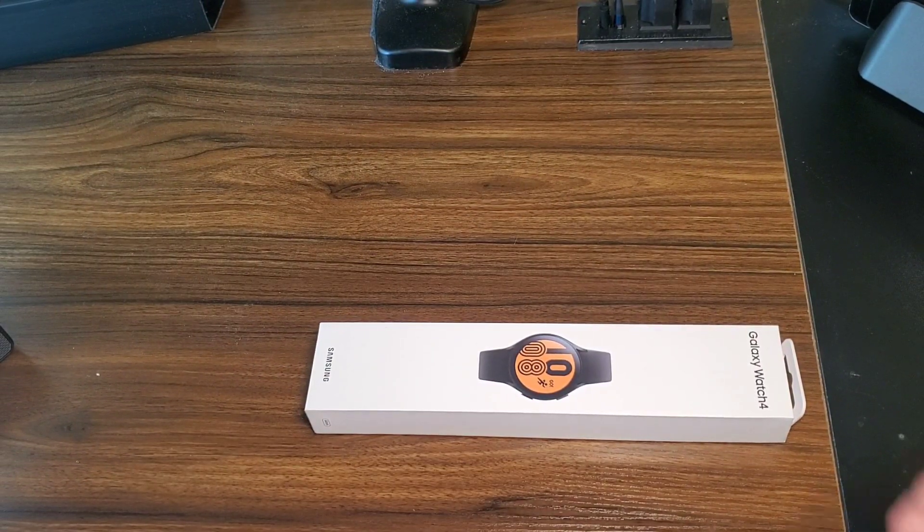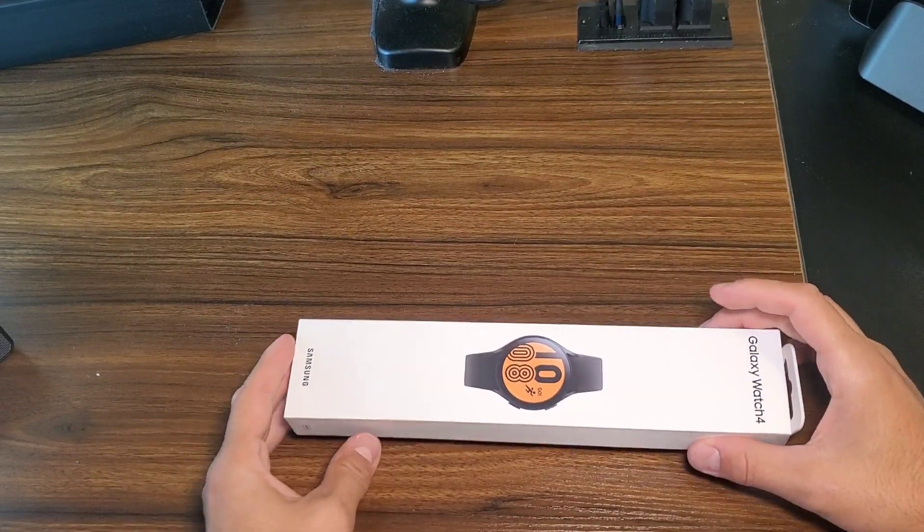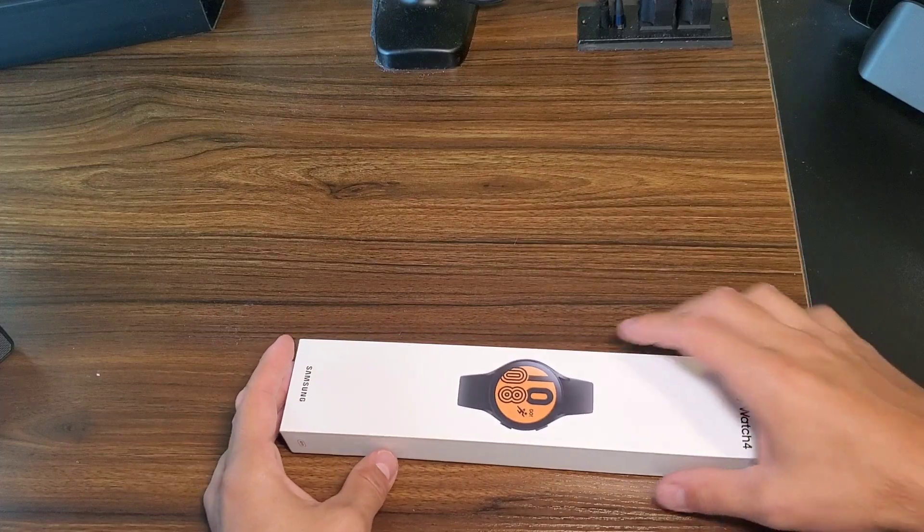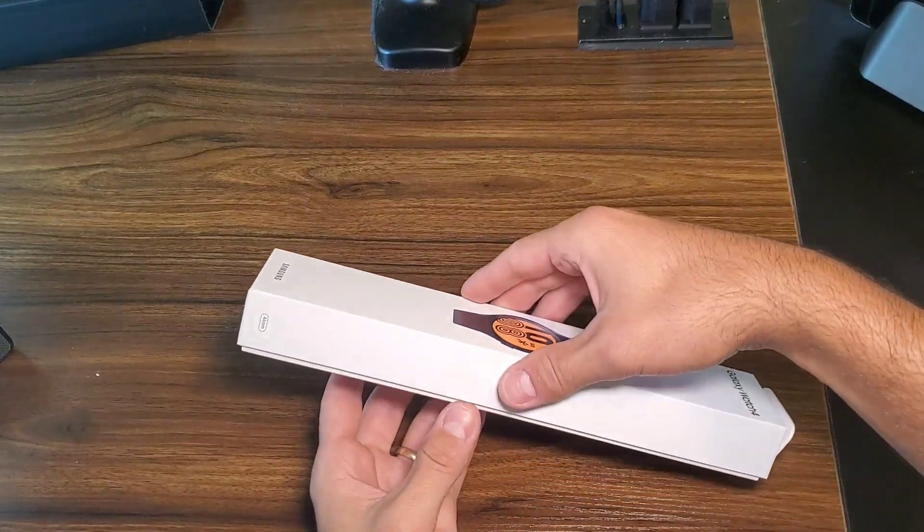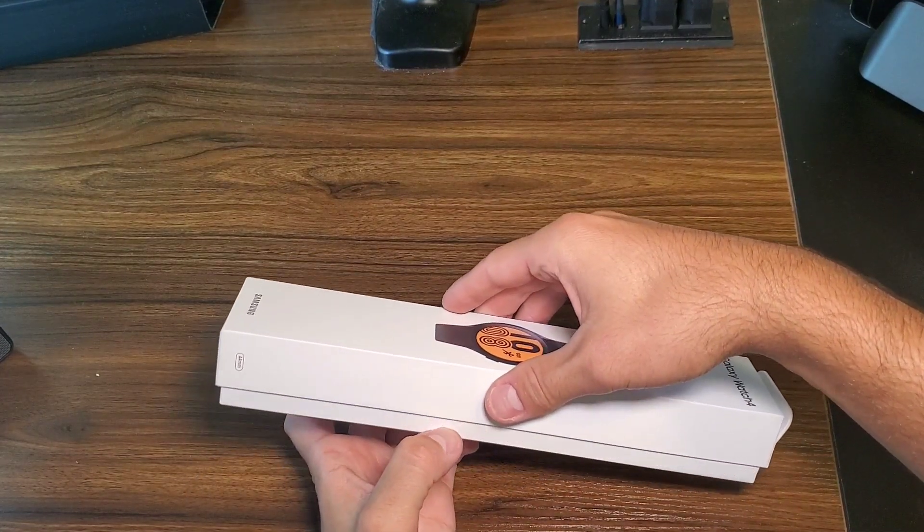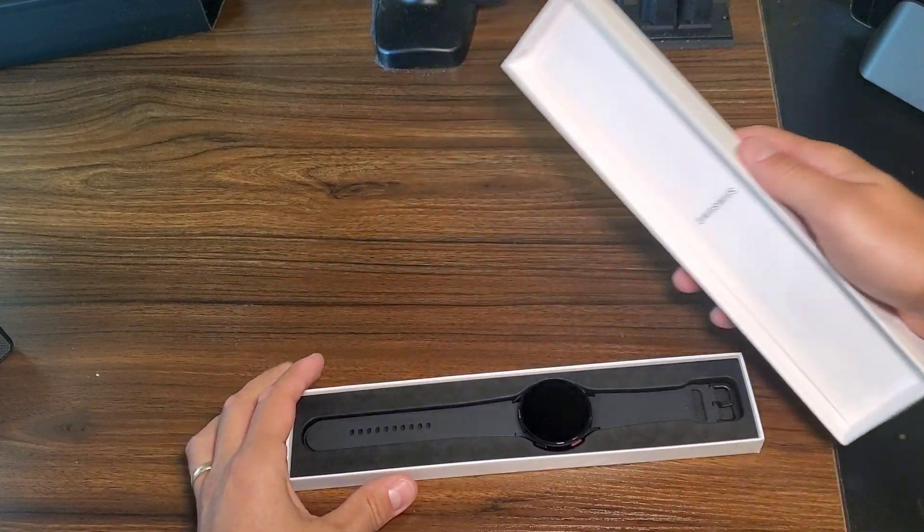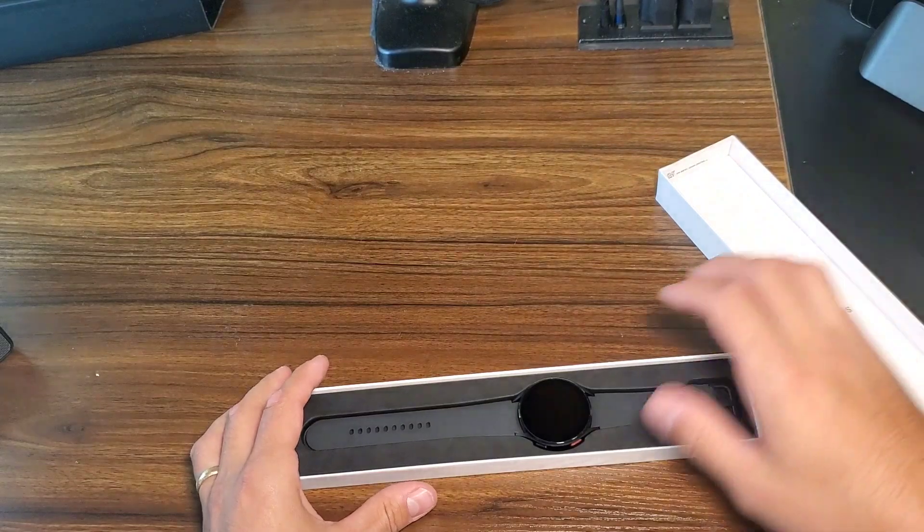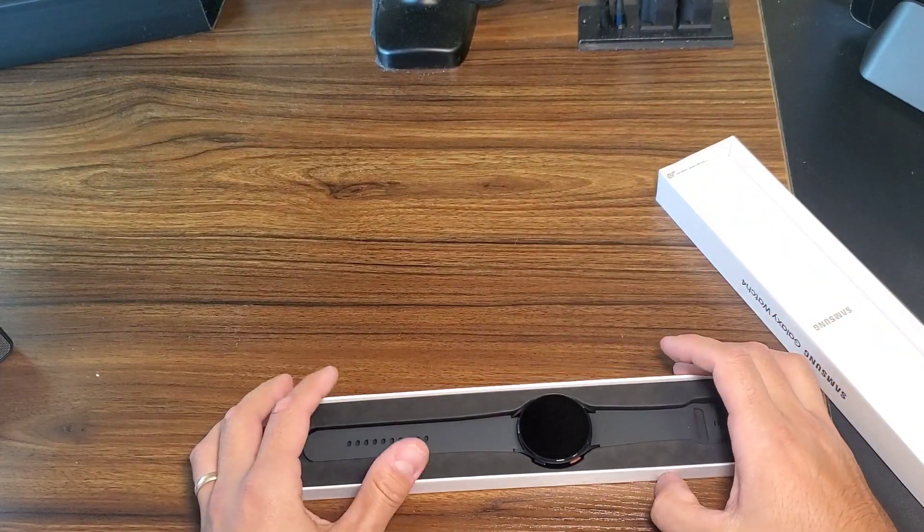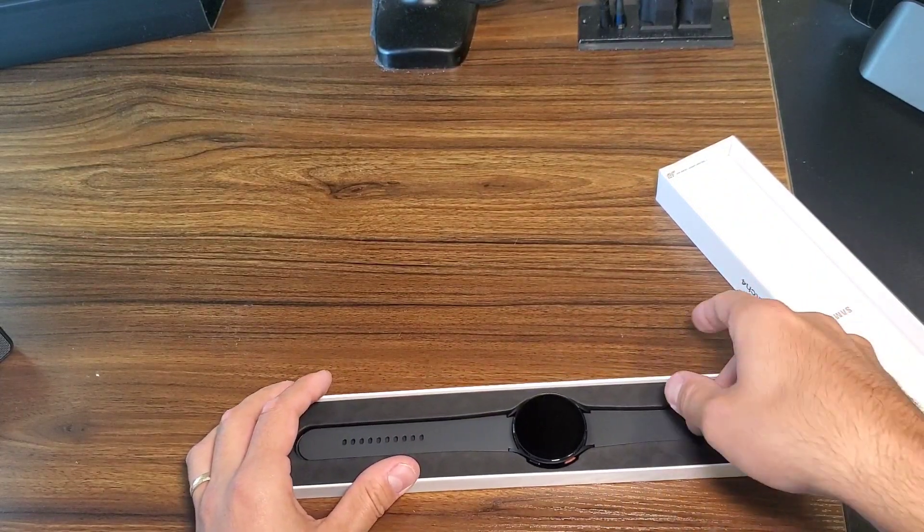Okay, so here we go. The Galaxy Watch 4, 44 millimeter, and it is the black version.